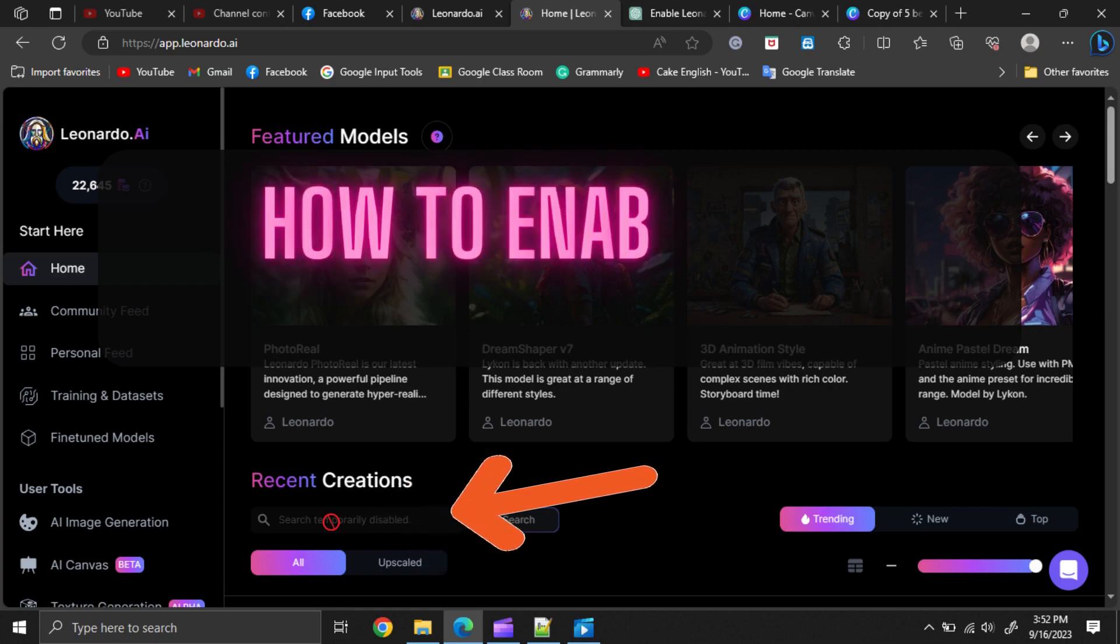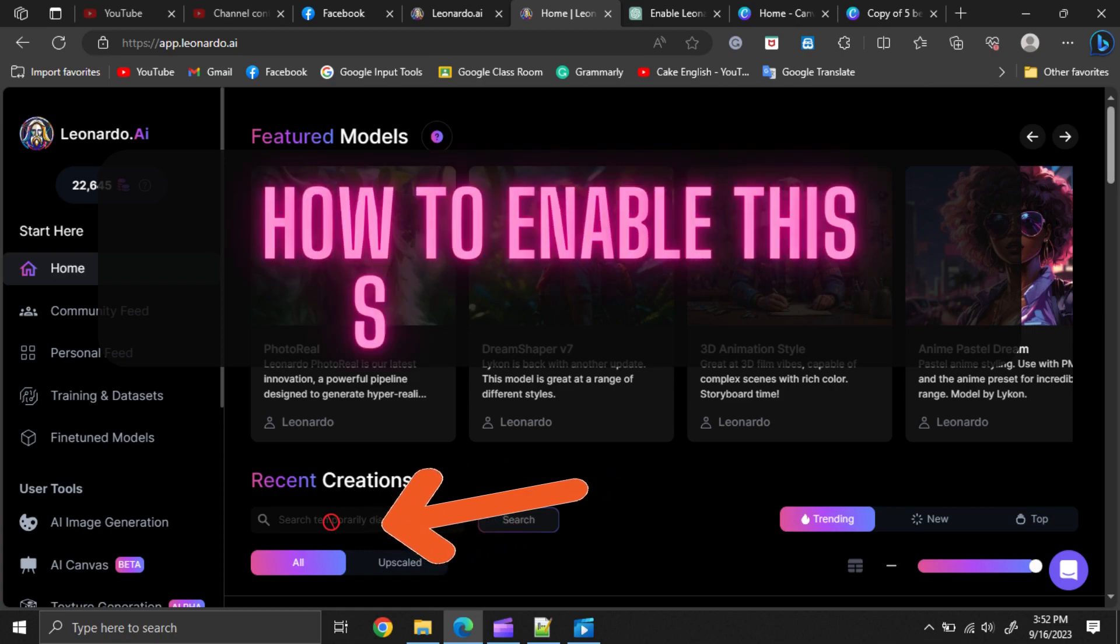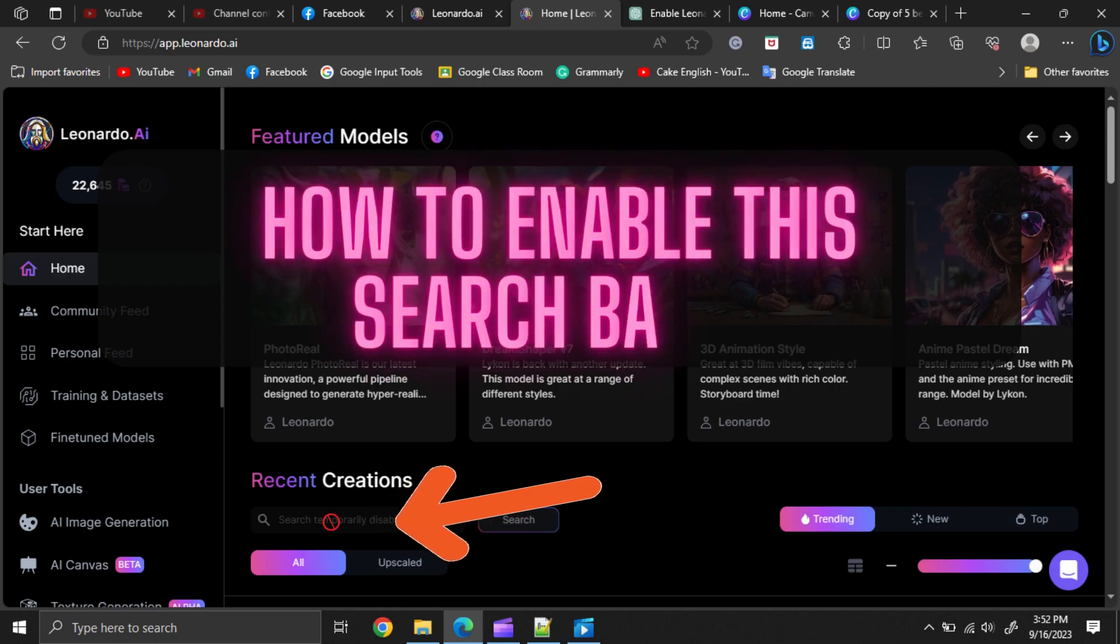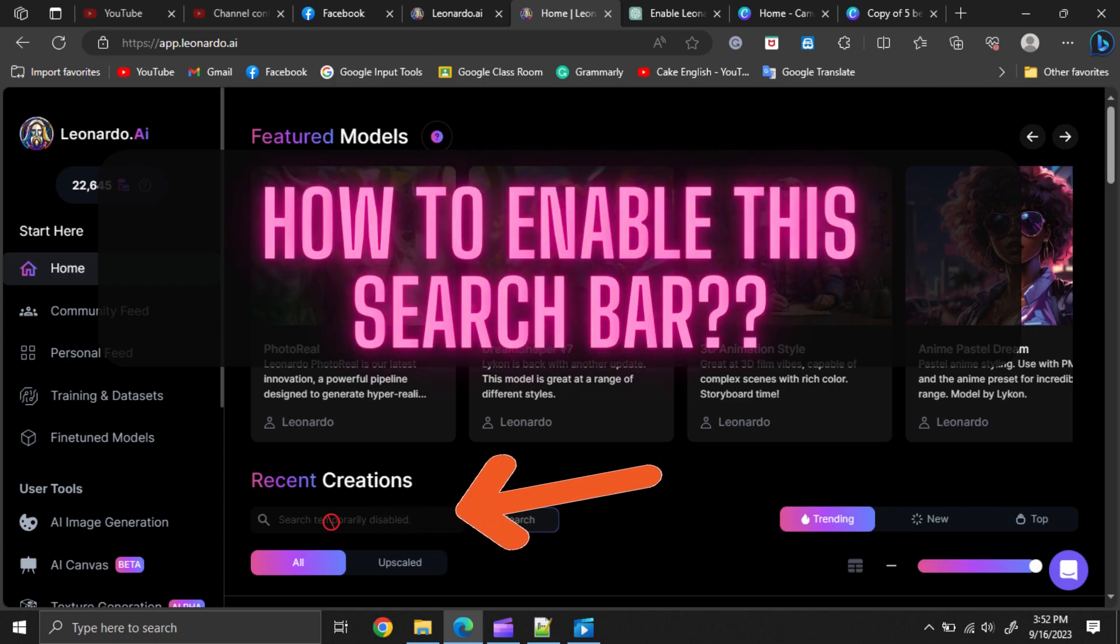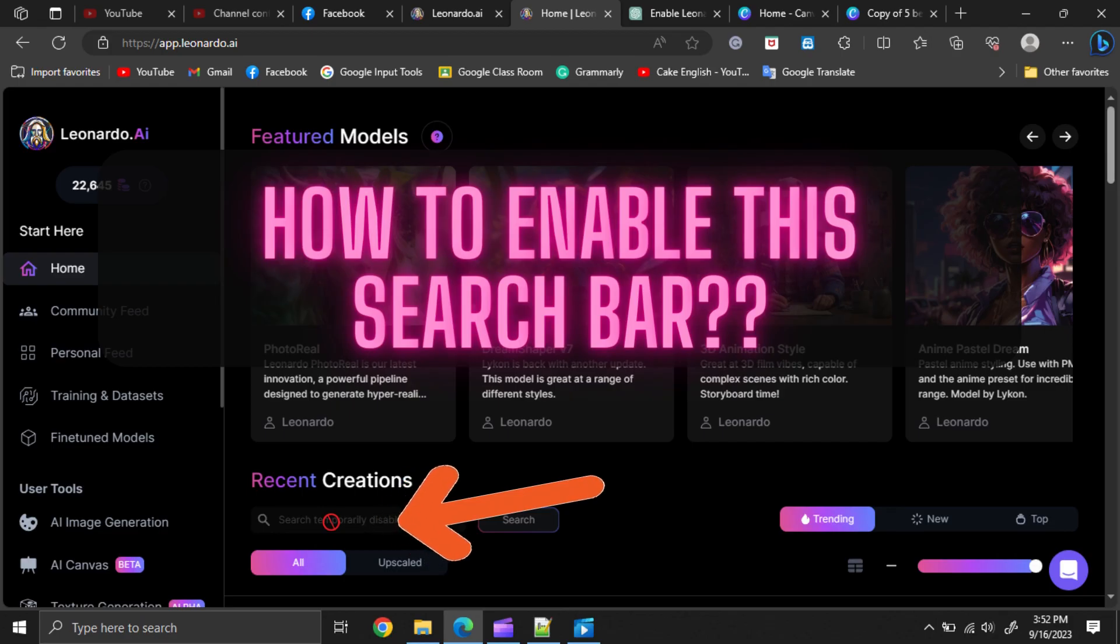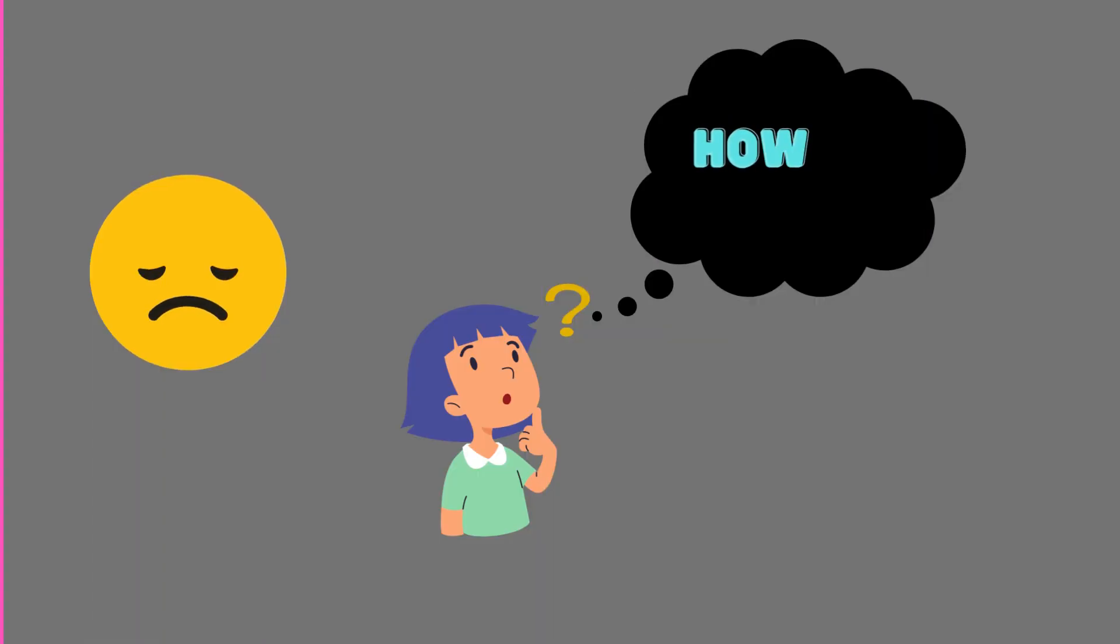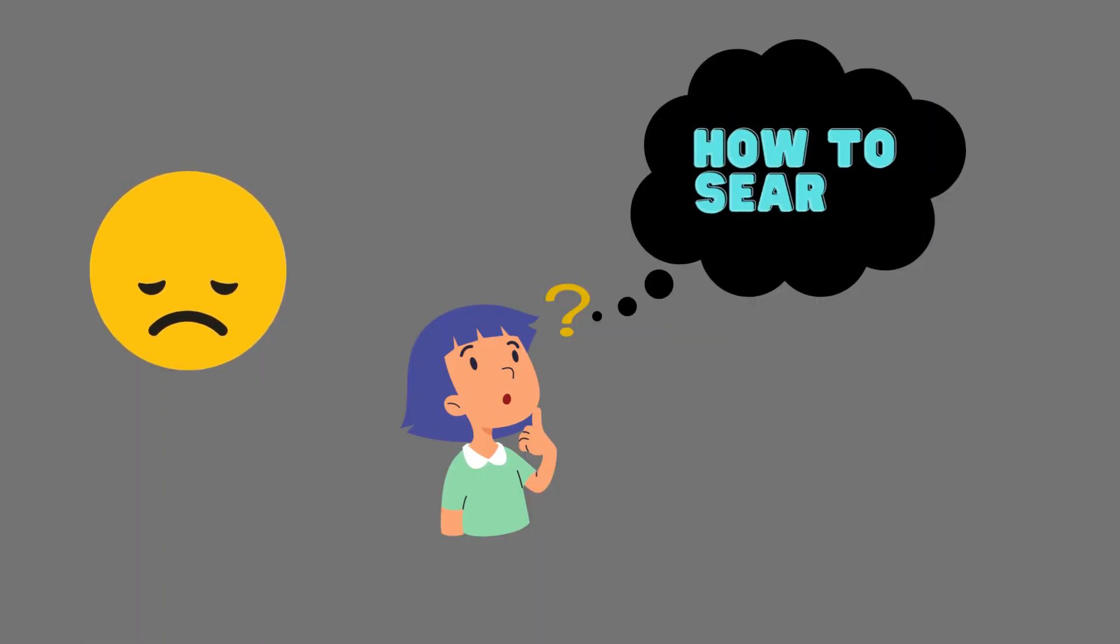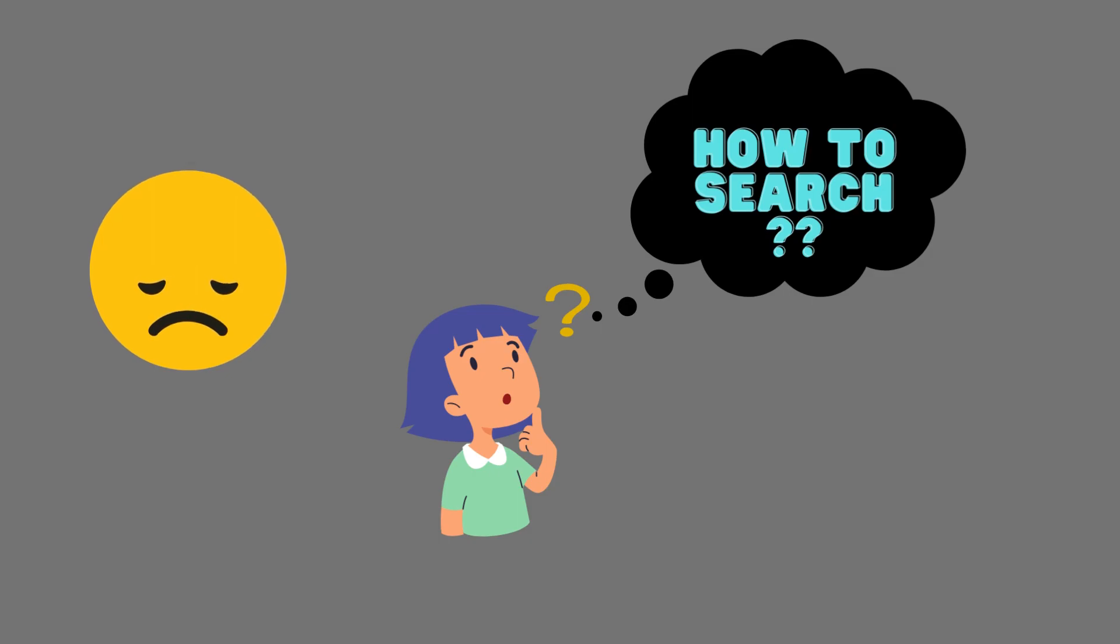In this video, we will discuss how to enable the search bar on the Leonardo AI homepage. Many Leonardo users have been wanting to enable the search option because it has been disabled for a long time. Here are the steps to follow.